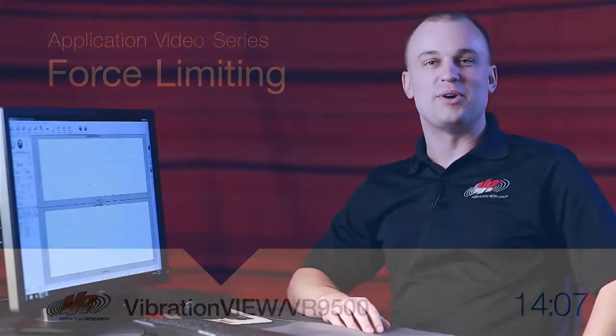Hello, I'm Kevin Van Popering with Vibration Research, and today we're going to be talking about force-limiting vibration tests.